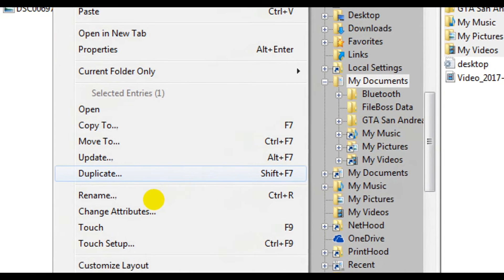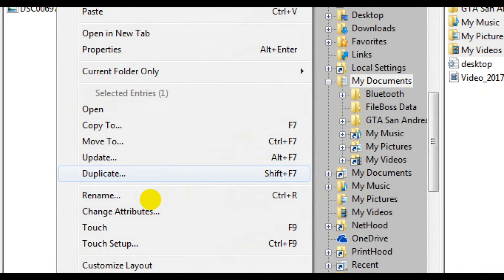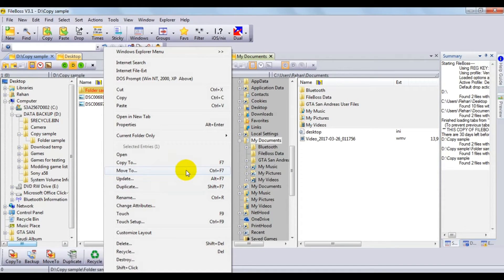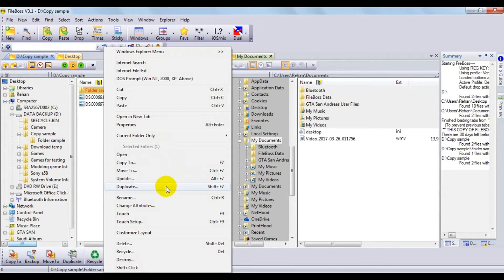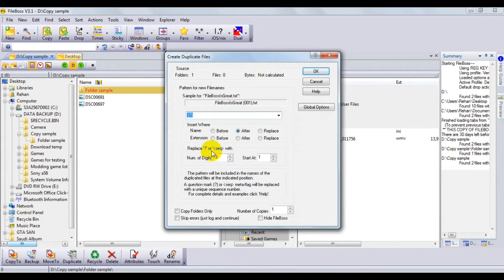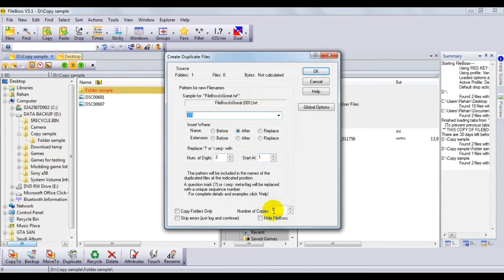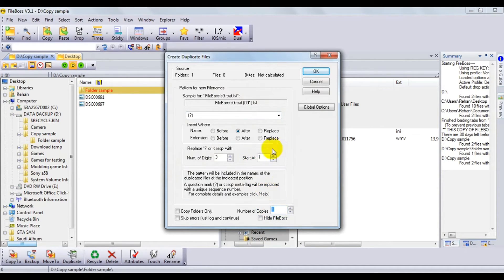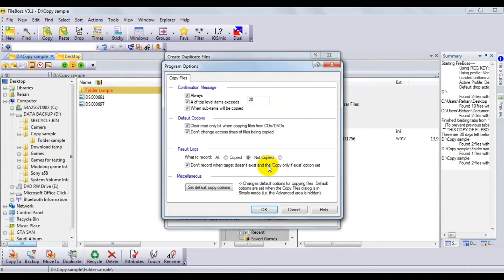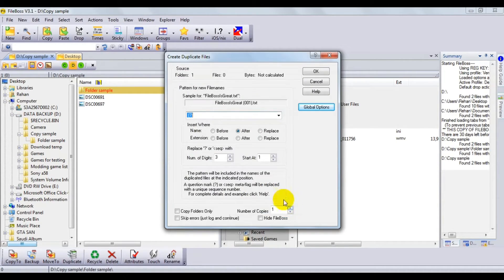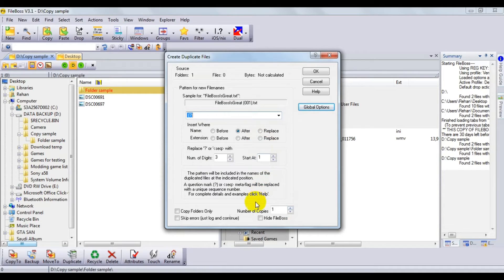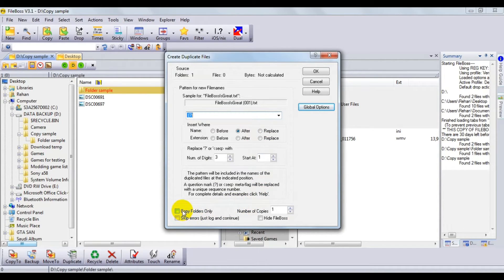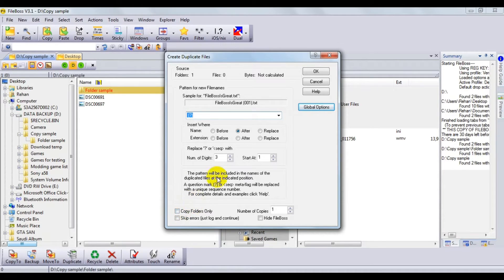Just click on the Duplicate option and it will ask how many copies and the file format you want. You can set whichever file format you want. If you just want to copy only the folders, you can check this option. If you want to copy along with the contents, just uncheck it.